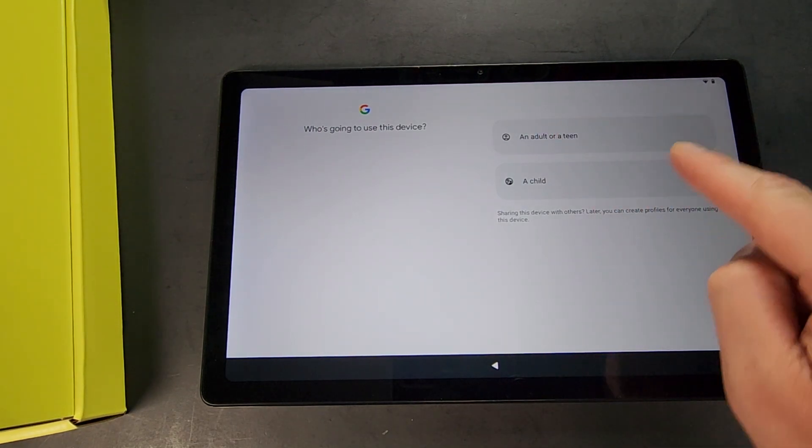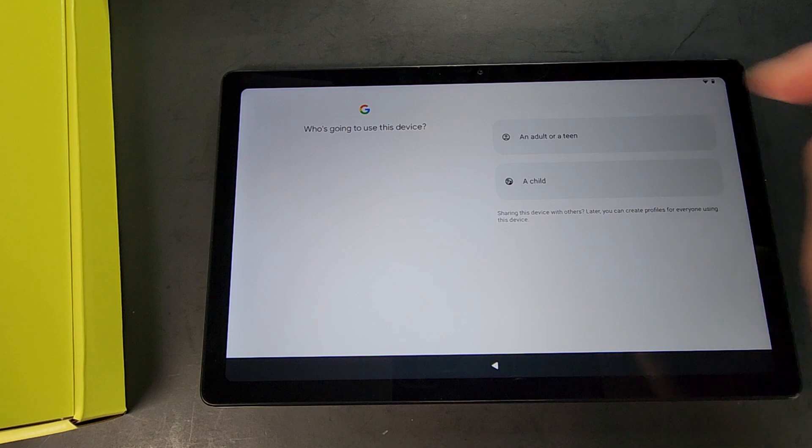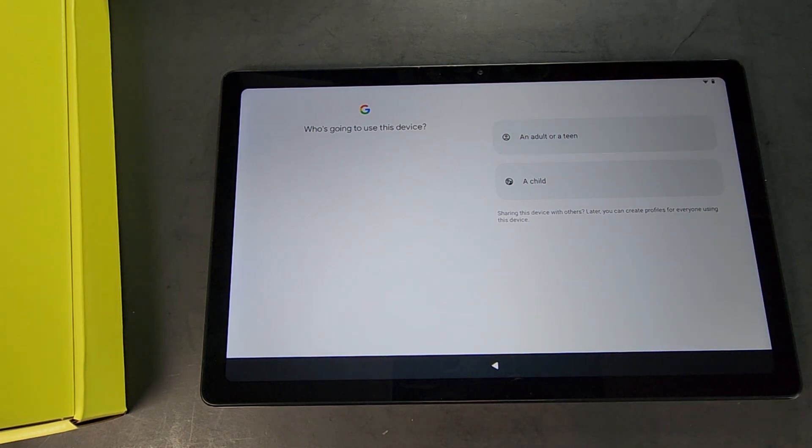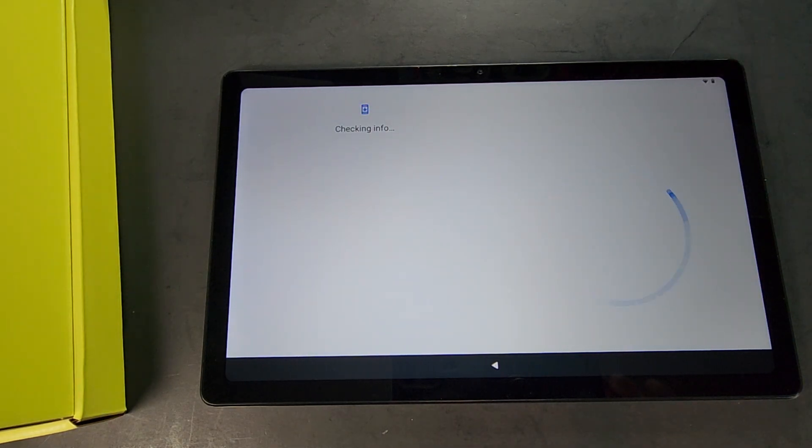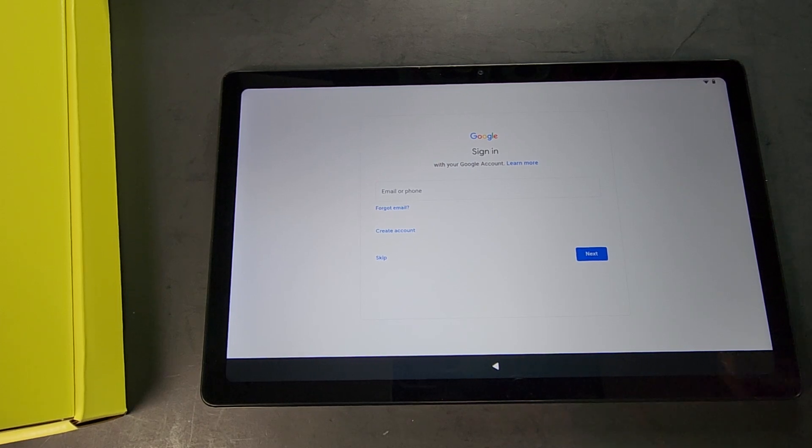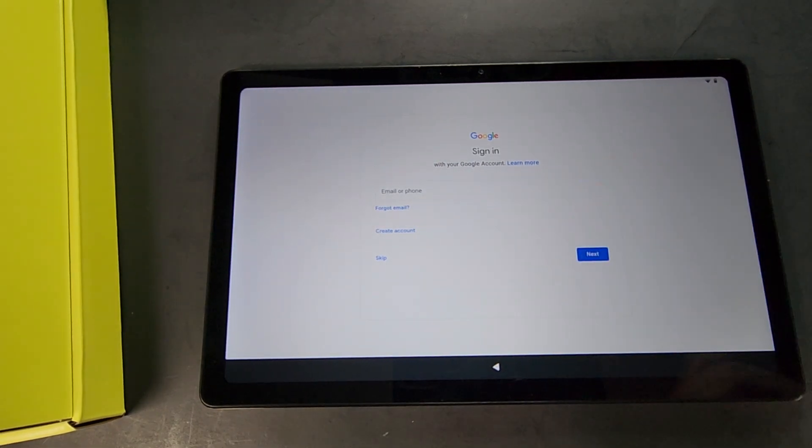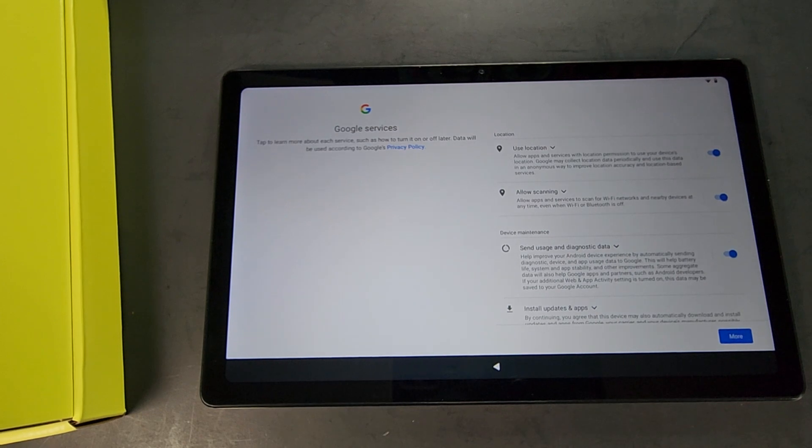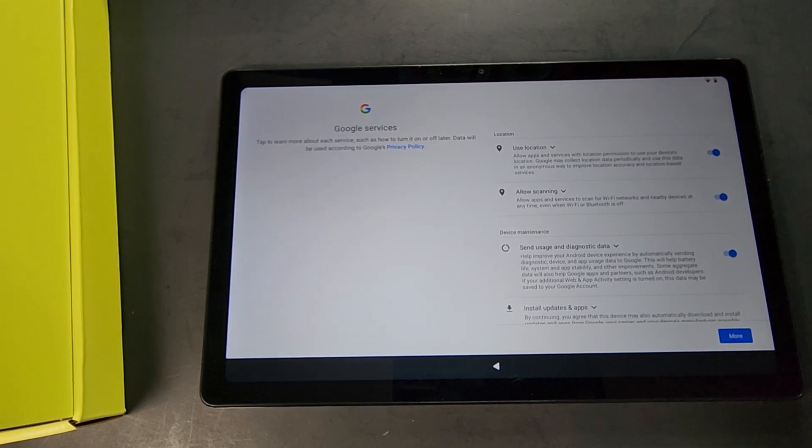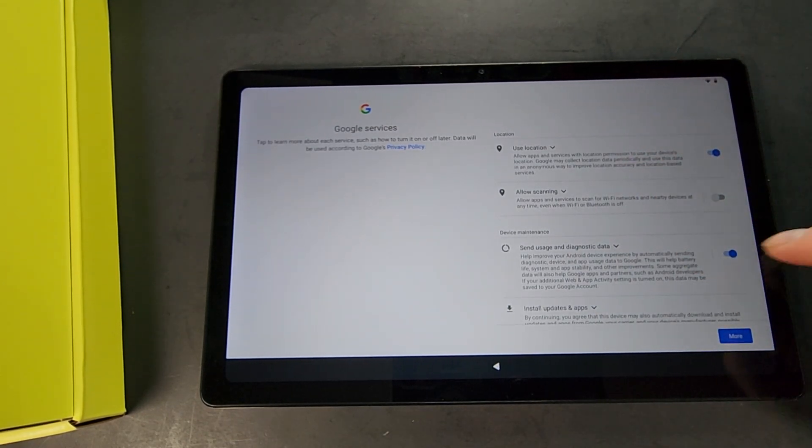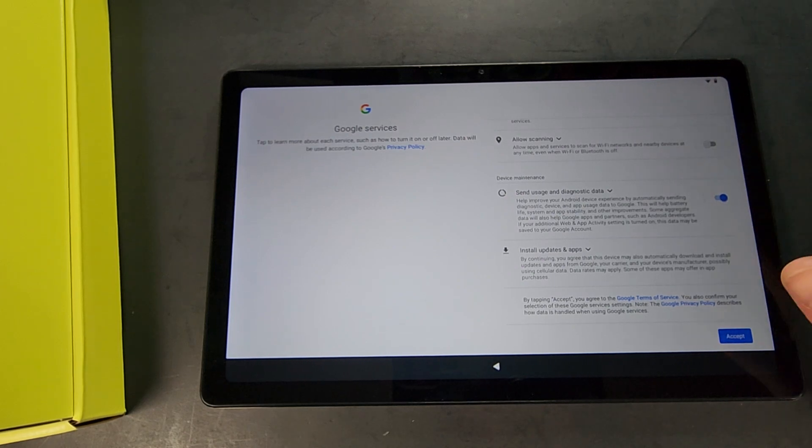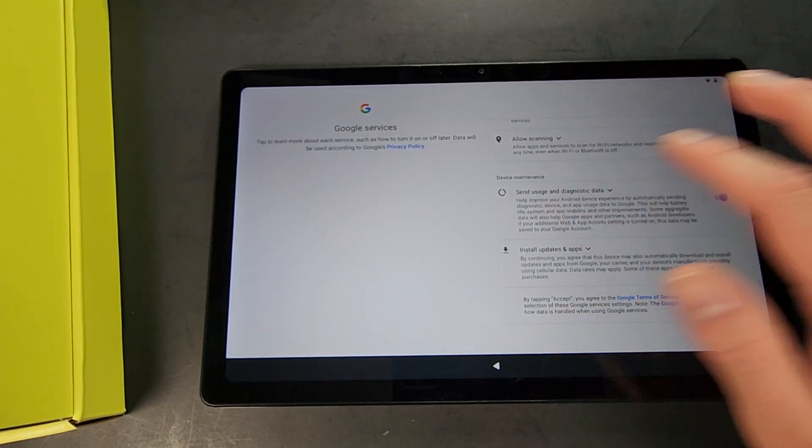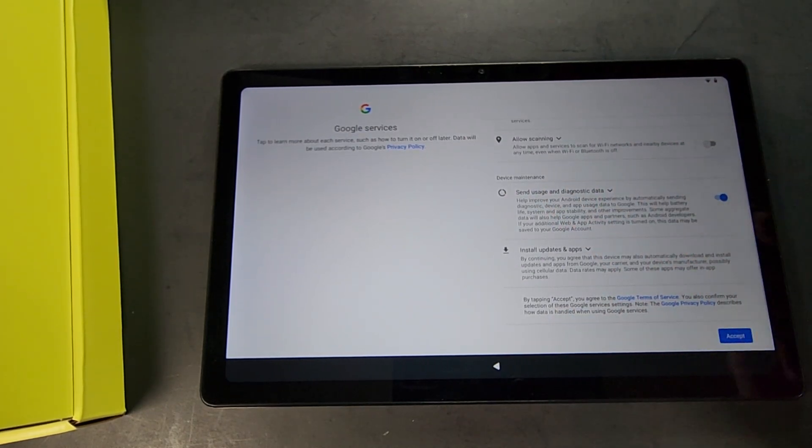Next it'll ask you if you want to sign into your Google - you can skip it or you can go ahead and sign into it. Now it'll ask you about Google services, location scanning. I always turn off scanning for myself, but you can keep that if you want to. And usage and diagnostic data.